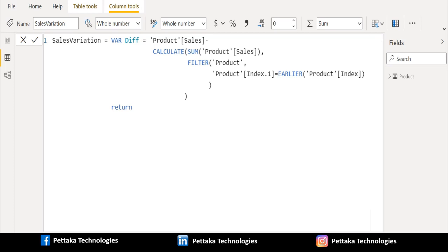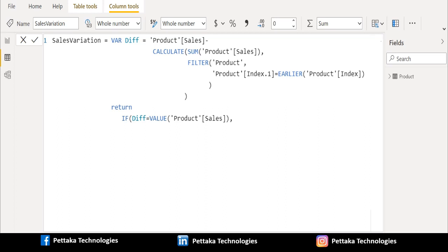Then we use return keyword to get the output of this variable. We must use if DAX function to find whether output of diff variable is equal to value of sales column or not. For that, we have used value DAX function and selected sales column from product table.